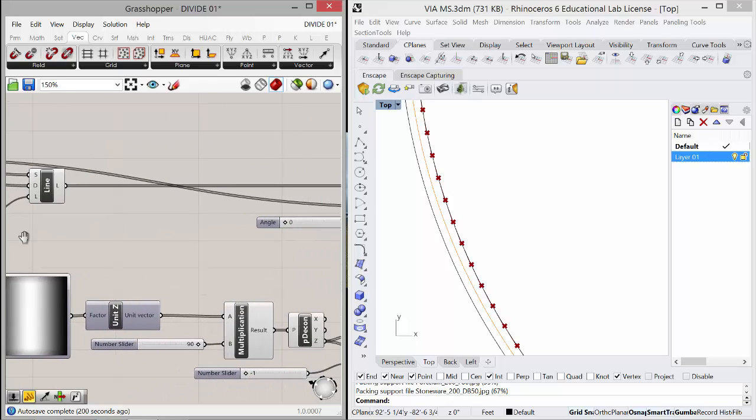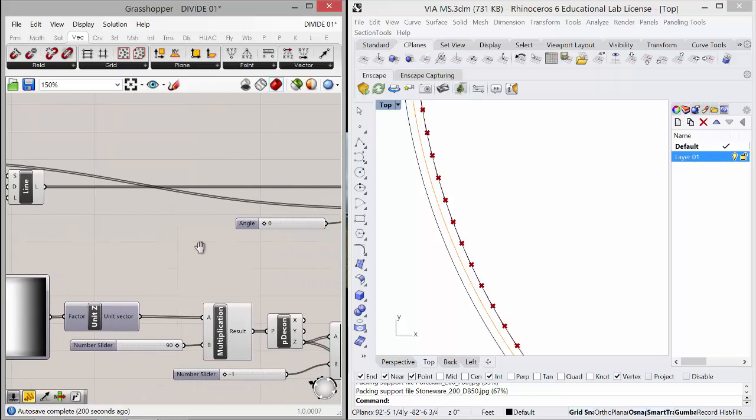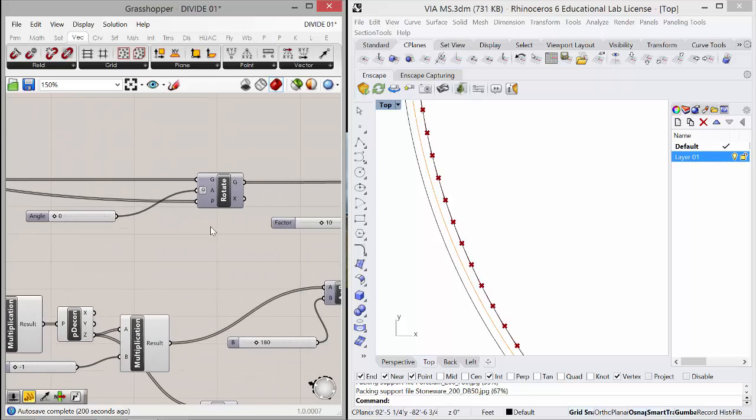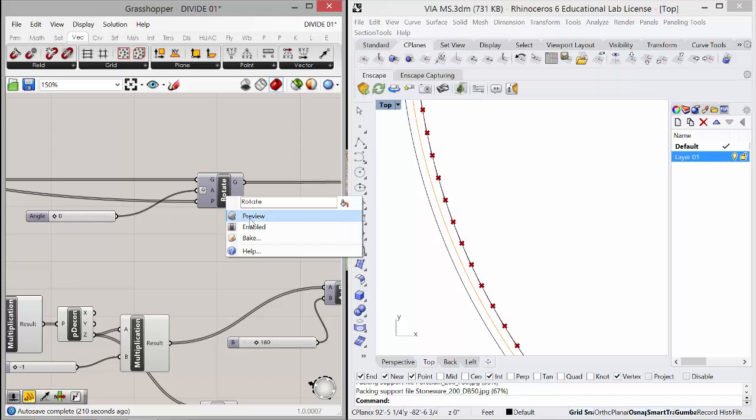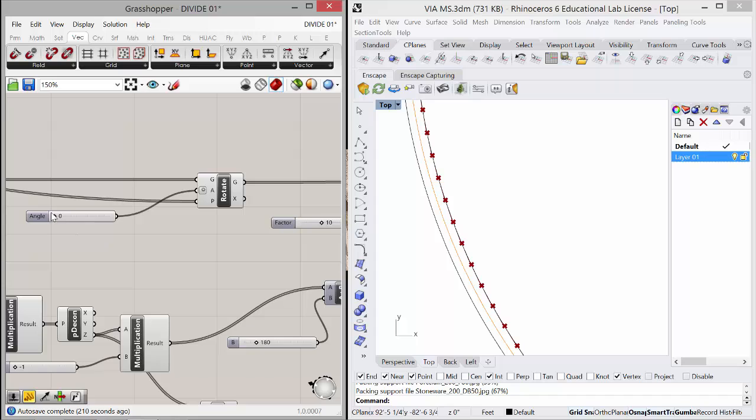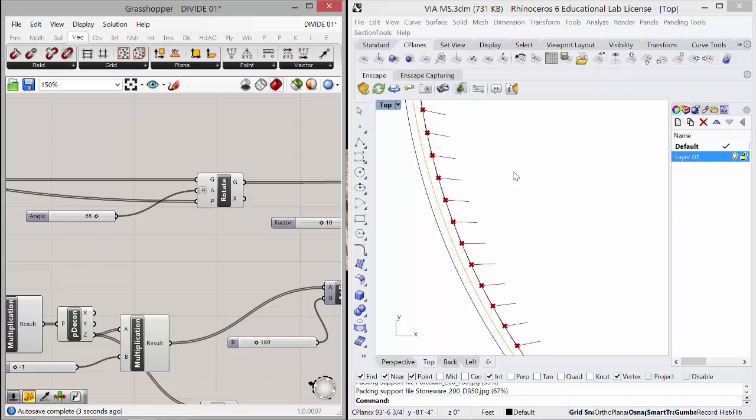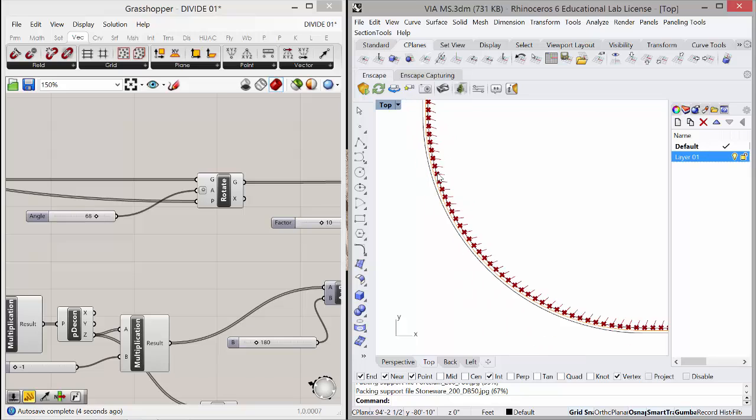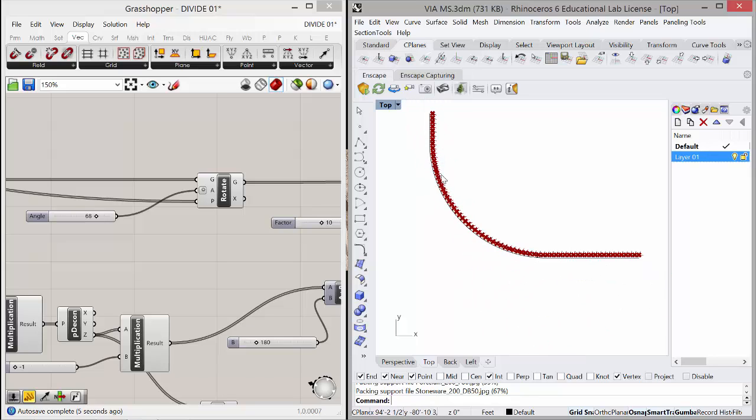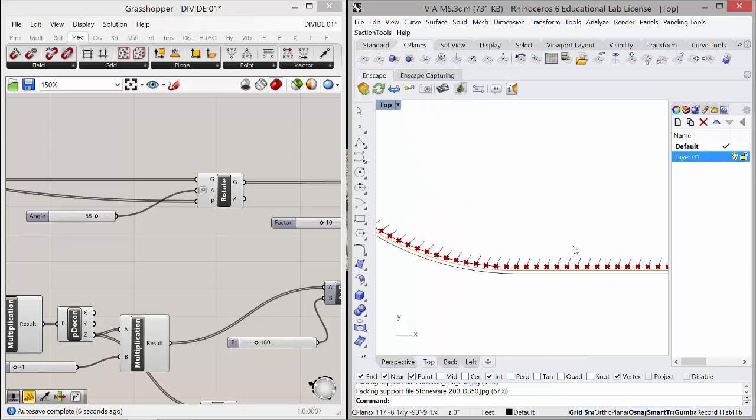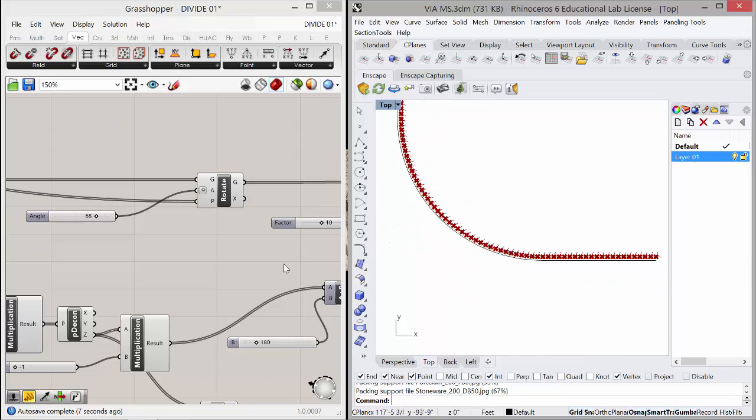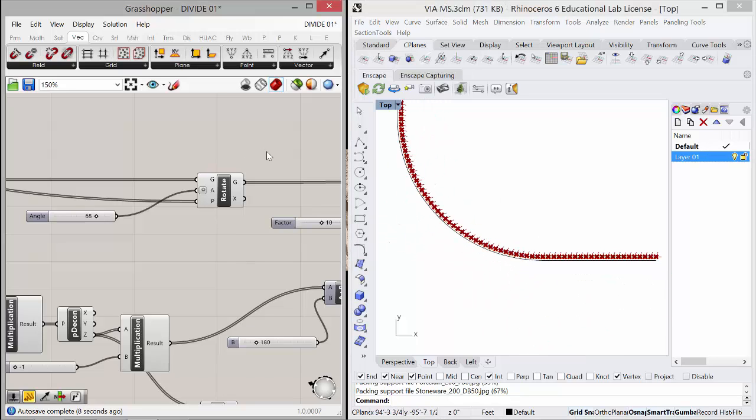And then what happens is those can get rotated. So this is a simple rotate with zero. So if I preview that, nothing will change. But if I change that, you'll see those lines rotate. So we can get the lines rotating along those. So that's a simple rotation.